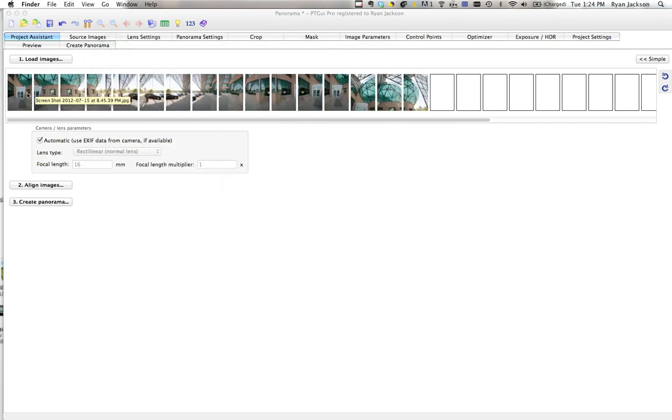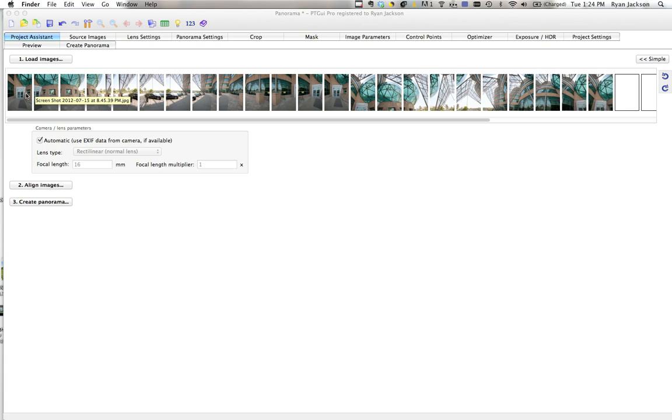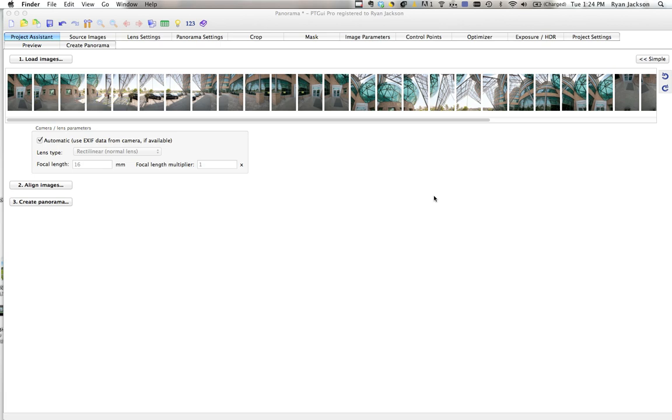These were shot in RAW and already converted to JPEG, which is a good way to do it because you can make sure your white balance is the same all the way through and you have proper exposure. Alternatively, you can just drag RAW files right in.